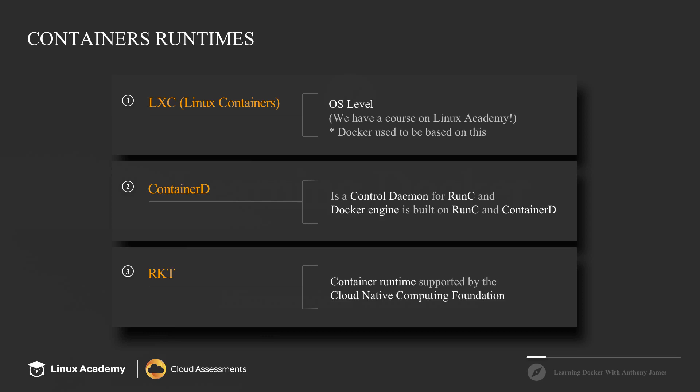And next we have RKT, which is pronounced rocket. Now rocket is officially supported by the Cloud Native Computing Foundation.